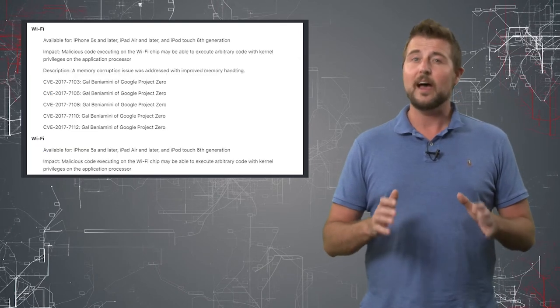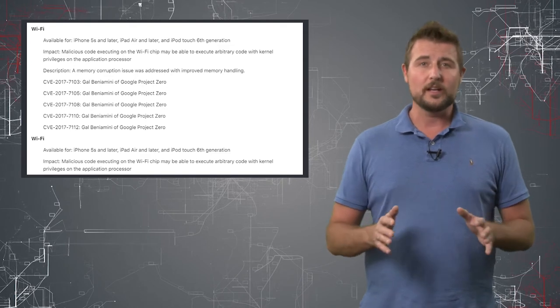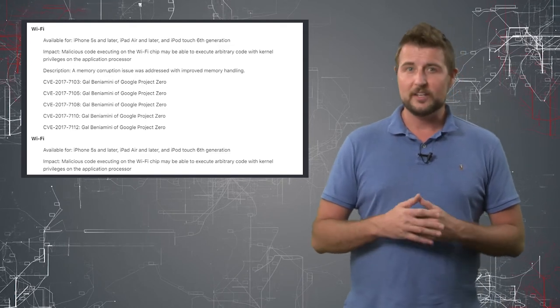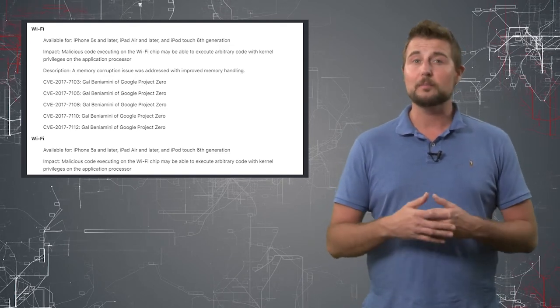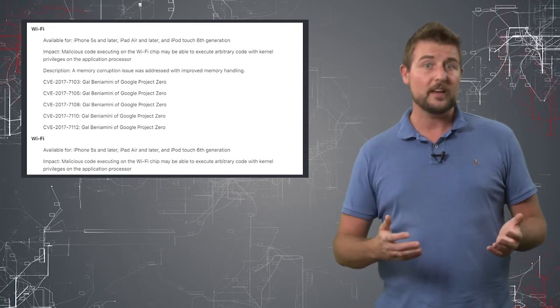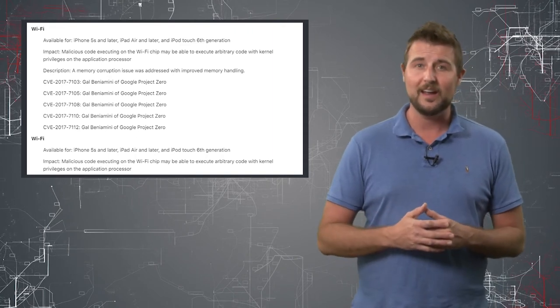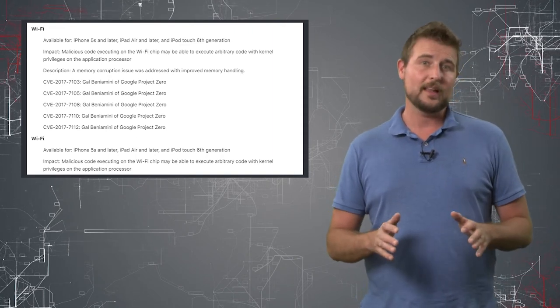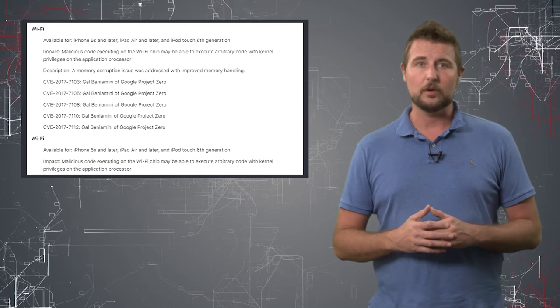For instance, the biggest iOS updates that 11 fixes are in the Wi-Fi chipset. Basically, there's a number of memory corruption vulnerabilities associated with iOS's Wi-Fi that could allow remote attackers to execute code.